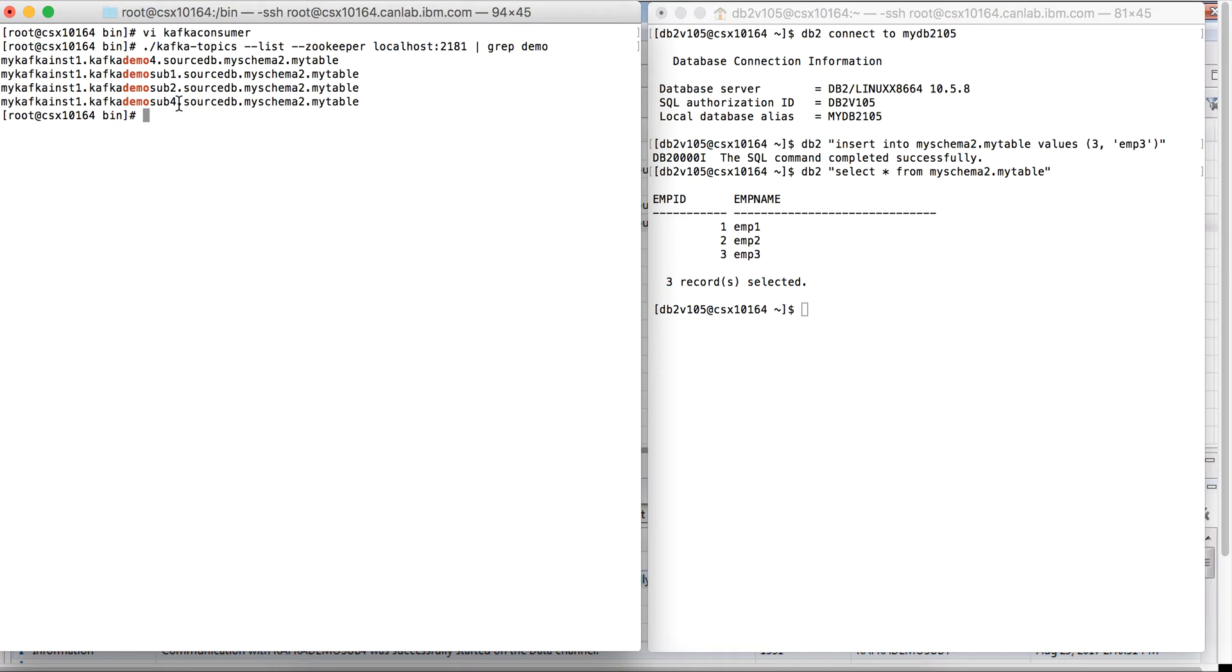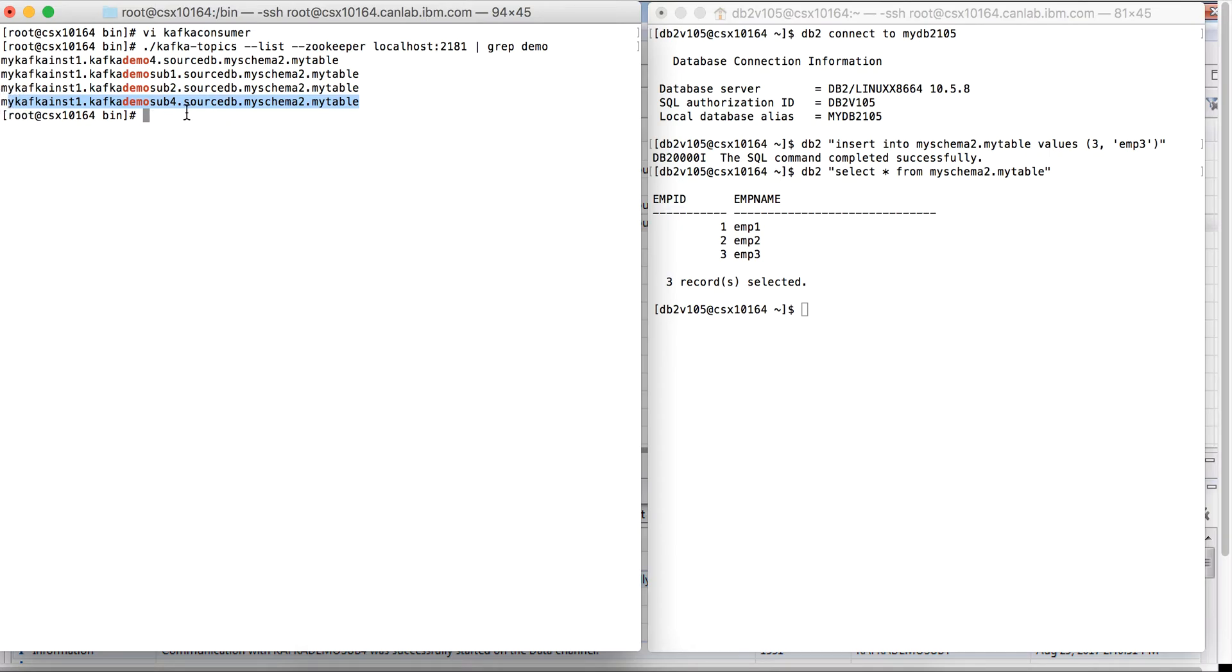We should be able to find out the topic that has been created by CDC. CDC creates a topic with the subscription name in it, so that way it is easier to find the topic. Here we can see that CDC has created a topic with the instance name, subscription name, and the table name.